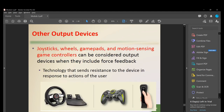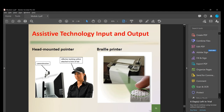Other output devices include joysticks, wheels, gamepads, and motion-sensing game controllers, which can function as output devices when they include force feedback — a technology that sends resistance to the device in response to user actions. Assistive technology includes a head-mounted pointer that uses a camera or receiver and a reflective tracking surface attached to the head. We also have a Braille printer for accessibility.